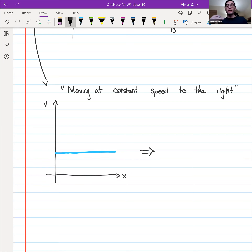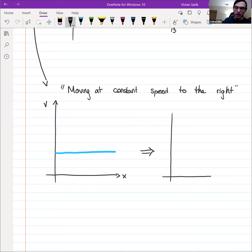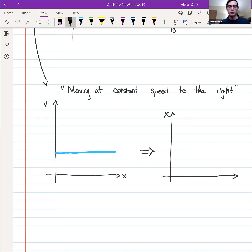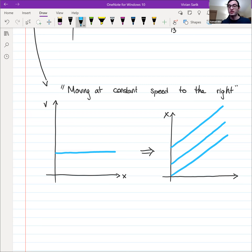If you're given an initial position — say it starts at the origin — then that determines which specific line. For the acceleration plot: acceleration is the time derivative of velocity, and since v of t equals a constant like five meters per second, the time derivative is just zero. So the acceleration graph is just the zero function.